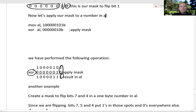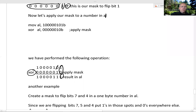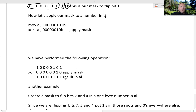1 XOR 0 is 1. And 0 XOR 1 is 1. 1 XOR 0 is 1. 0 XOR 0 is 0, 0 XOR 0 is 0. 0 XOR 0 is 0, 0 XOR 0 is 0. 1 XOR 0 is 1. So we flipped this bit — the 0 became a 1 — and kept the rest of the bits. Kept this 1 here, by using XOR.